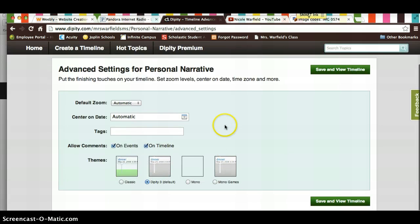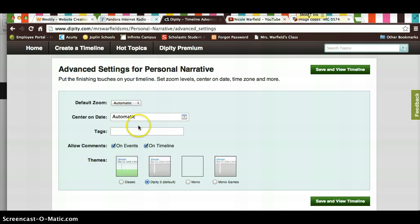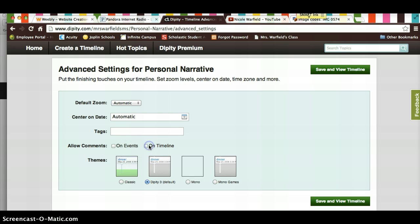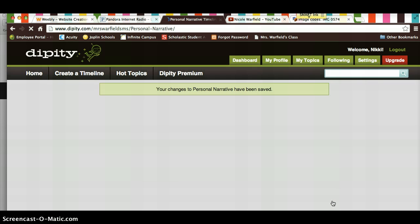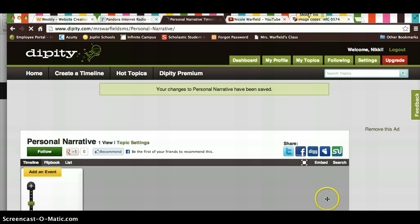And then you're going to leave this automatic, allow. I want you to unclick allow comments. And then I want you to pick one of these themes, whichever one you would like, save and view timeline.